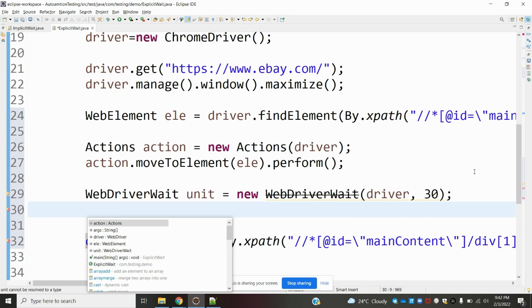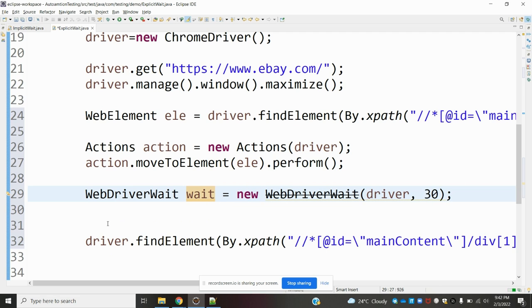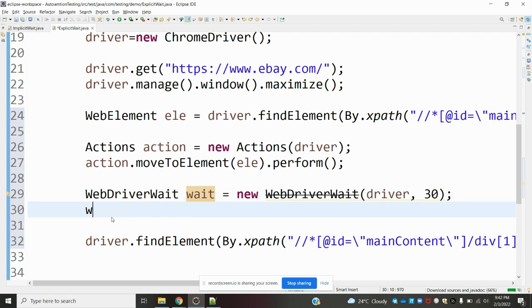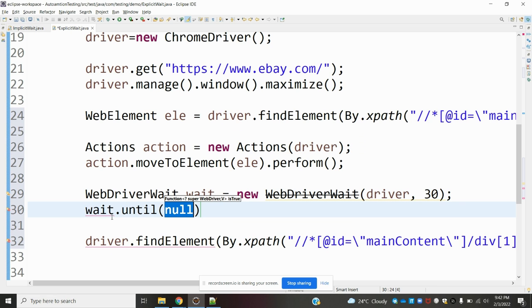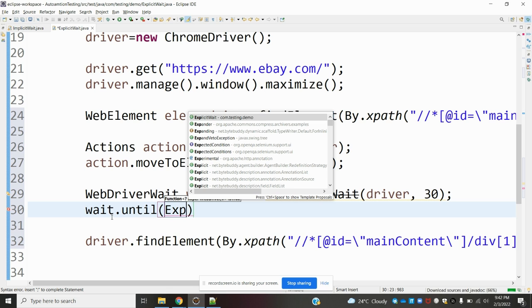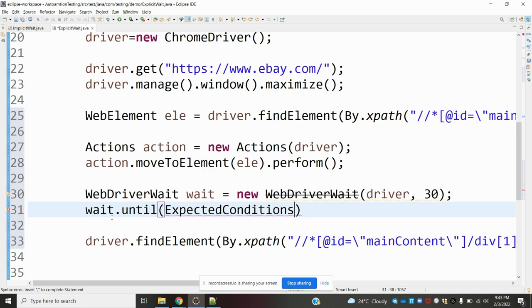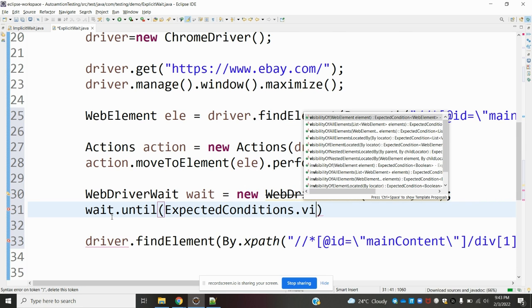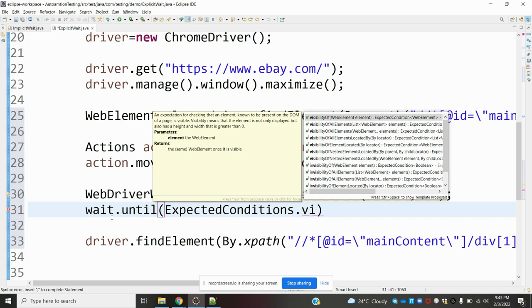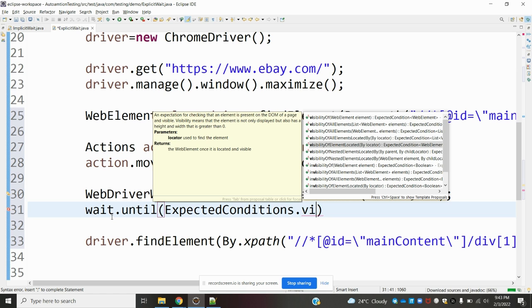We can see here: wait, then wait.until(), and this function accepts ExpectedConditions as a condition. We are going to use ExpectedConditions.